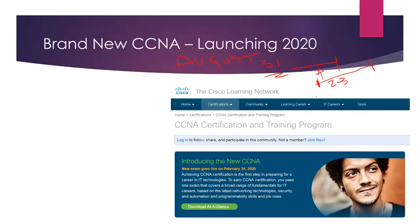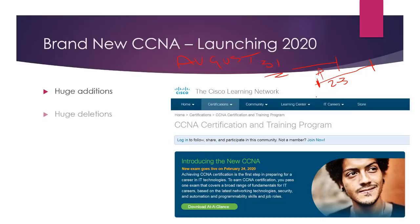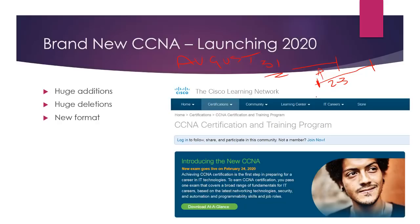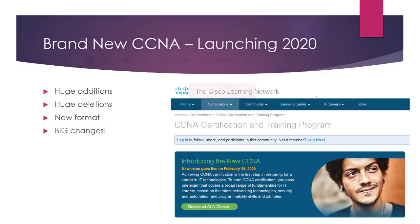Well, Cisco have now announced, which I'm sure you can go to the Cisco Learning Network and get more information for yourself. But it's a really big change and more than has ever happened before, actually. Loads of stuff being added, loads of stuff being removed. And there's a new format, if you like, which I'll go into in a bit and some big changes.